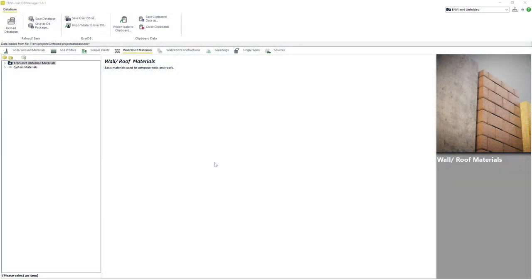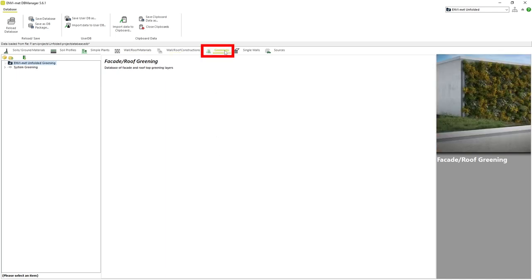To begin we will start with the database manager open and our project selected. If we look at the greening tab we can see it has the same layout as the other features we have covered previously.